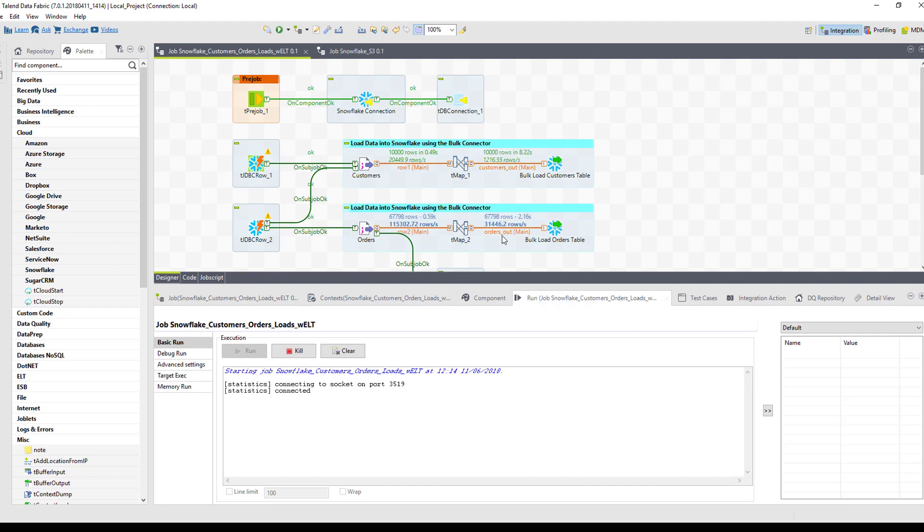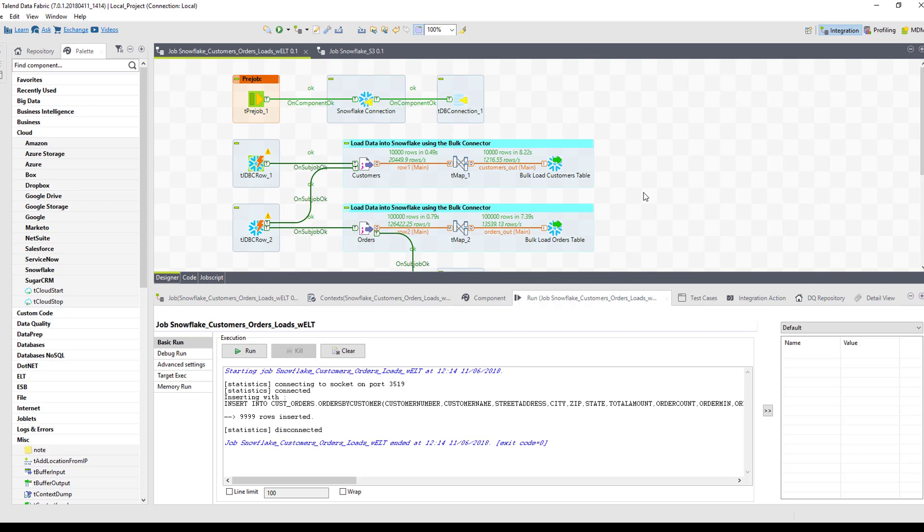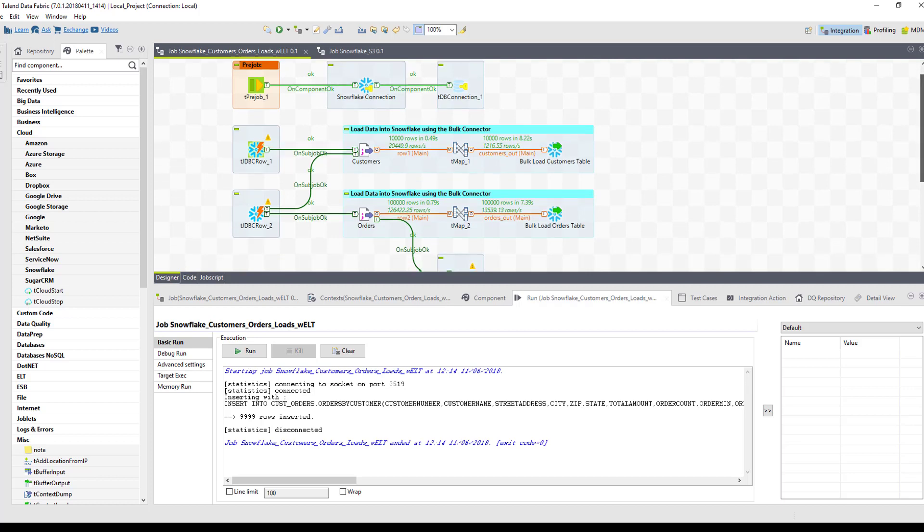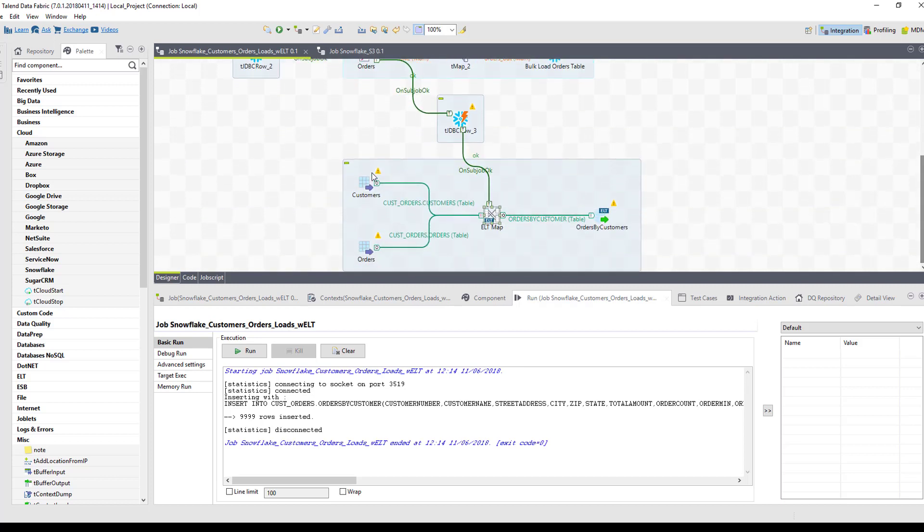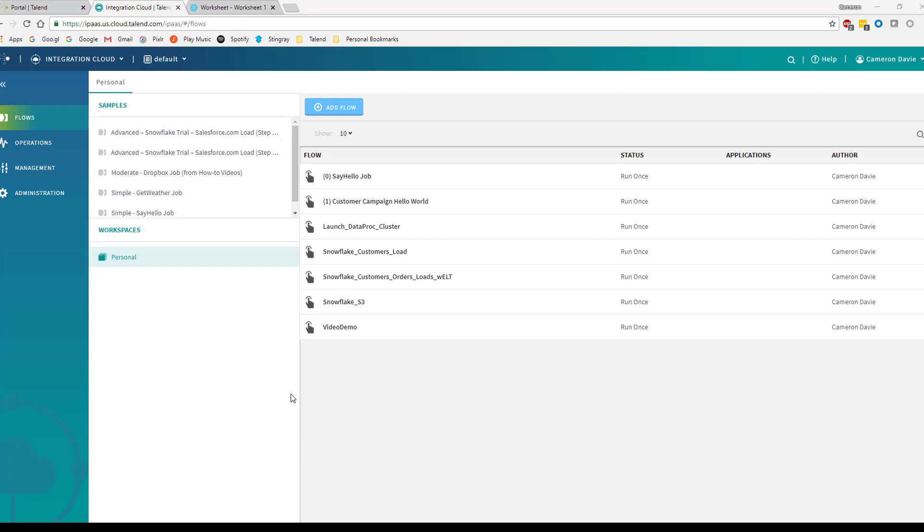So it loads 100,000 records into there. Not a large amount of data, but just to showcase what we have. Now, it loads that information from those tables, uses that ELT mapping, and creates the third table with the aggregate functions. And down below, you can see that's already completed by inserting 9,999 rows into that orders by customer table.